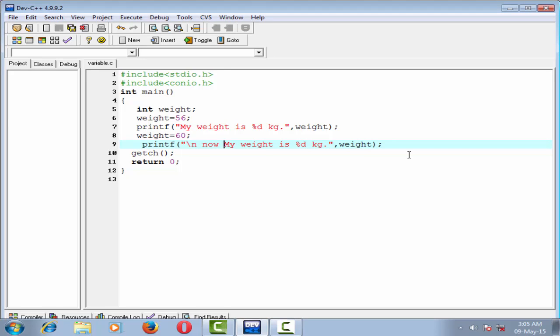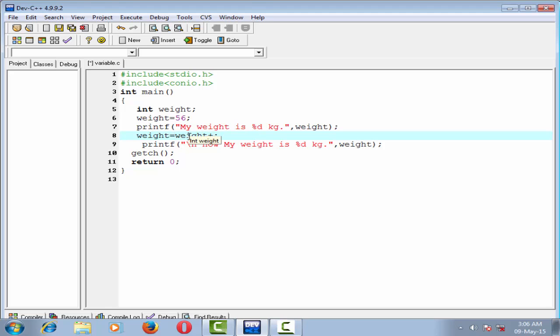A variable can also hold the result of a calculation. So we can change the value of the variable in this way also. Weight equal to weight plus 2. So now weight holds the value 58.